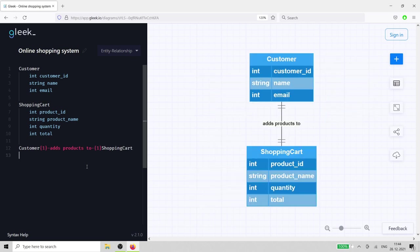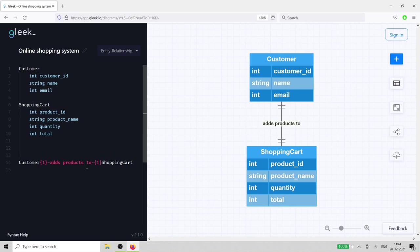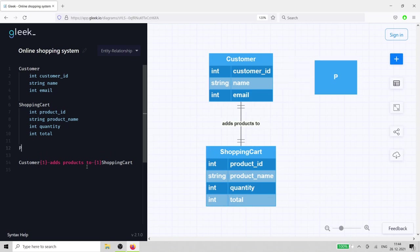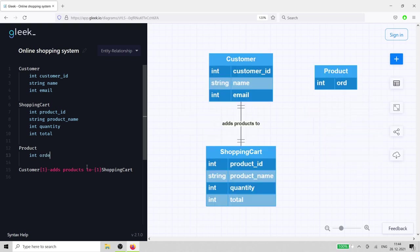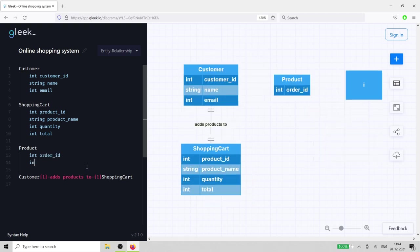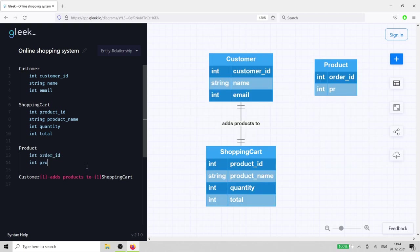We'll need products for the customer to select, so we'll add the product and product category entities. The product entity needs to be associated with an order id, and also needs a product number and total.